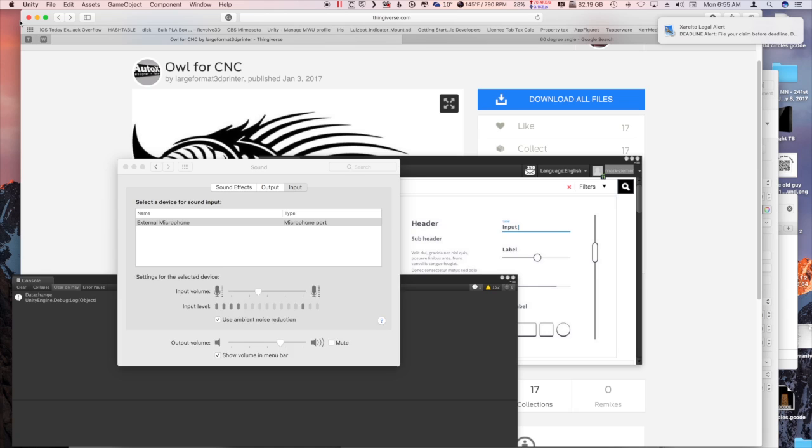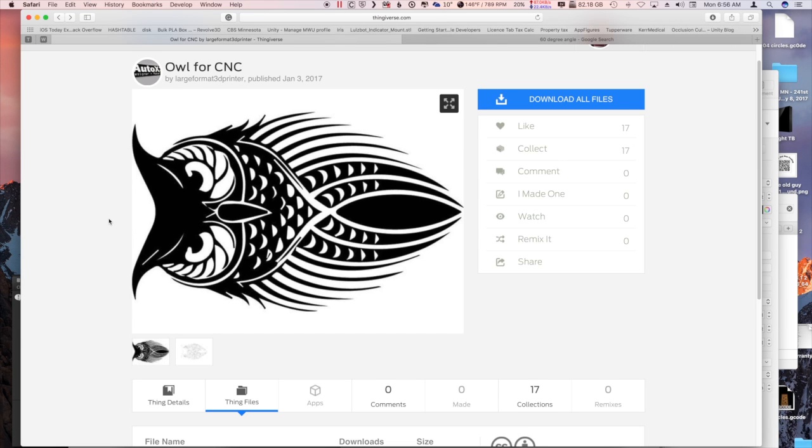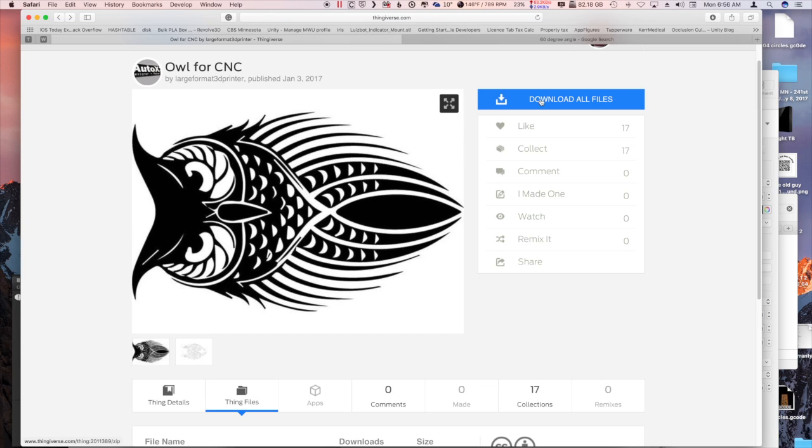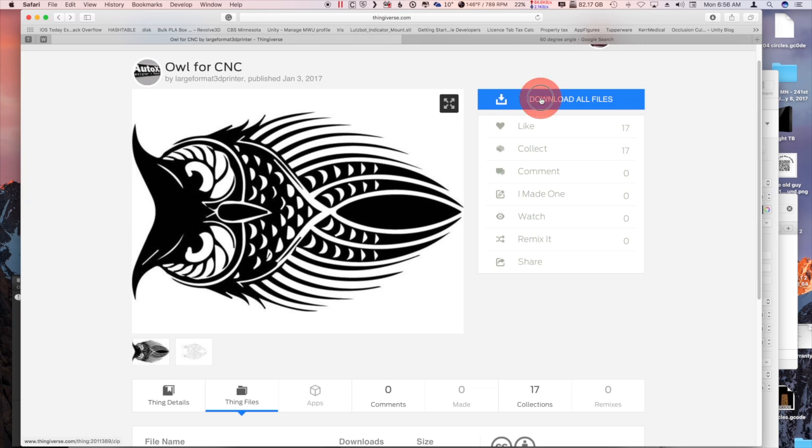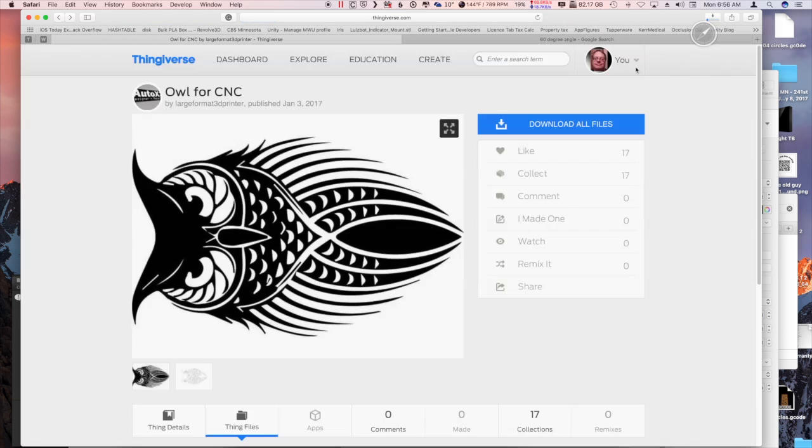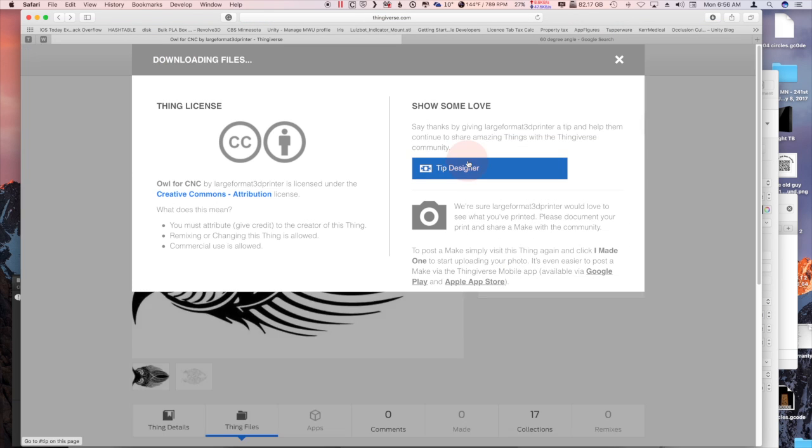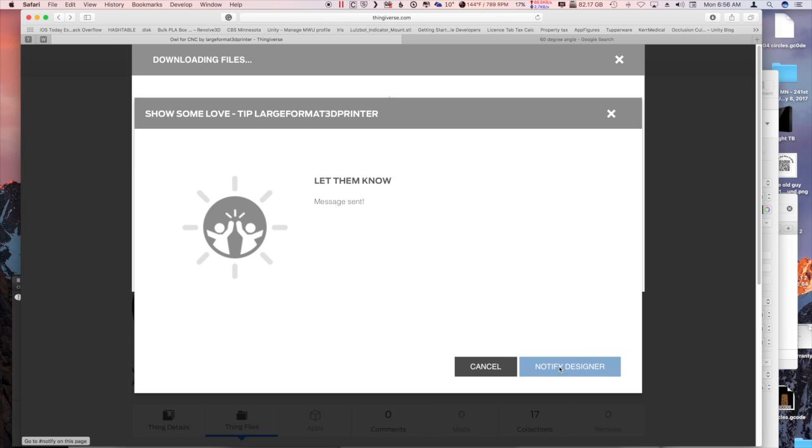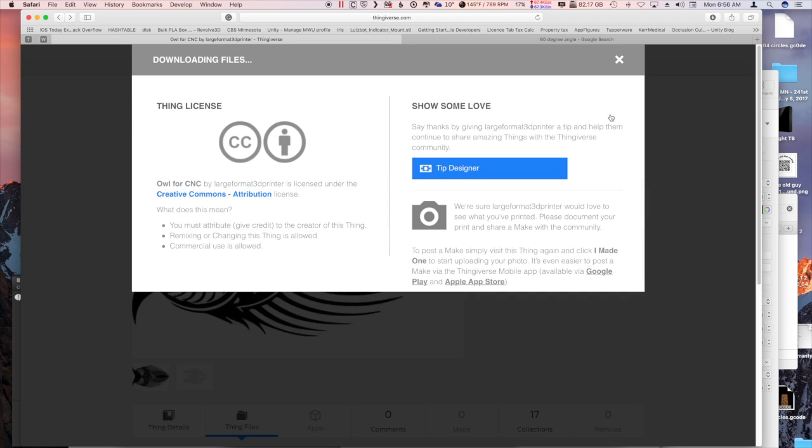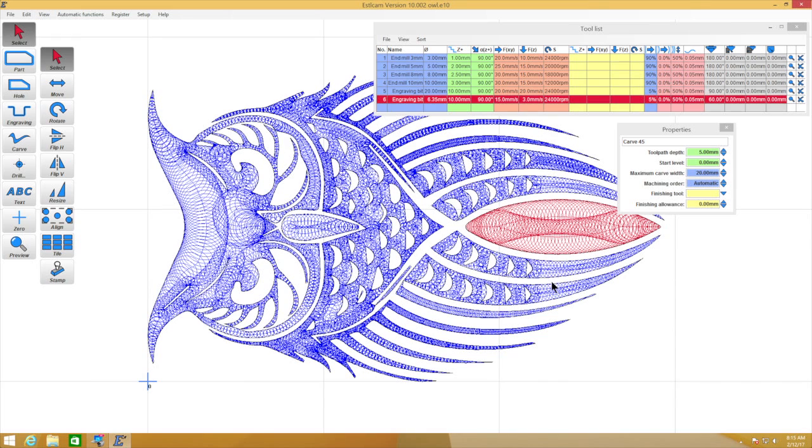On to the real topic today. I found this really cool owl that I'd like to try to engrave with an engraving bit on the CNC machine today, the Mostly Printed CNC. I've downloaded this. Let's go ahead and download it again. We'll go ahead and try to tip the designer. Oh well, they don't accept tips, so we'll let them know that they should be accepting tips. Otherwise we would have tipped them for such a nice piece of artwork.